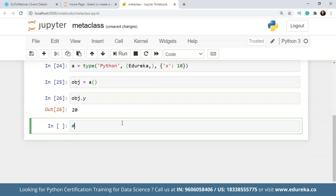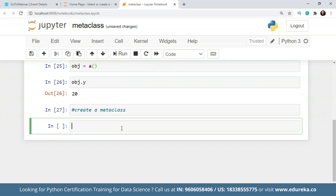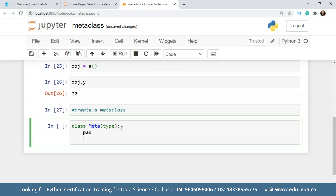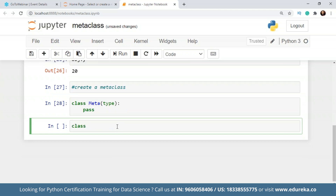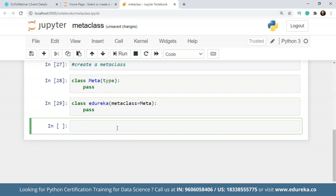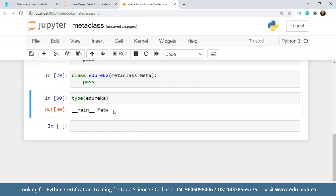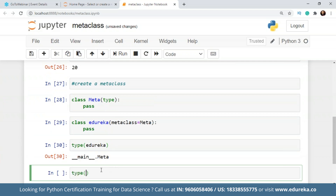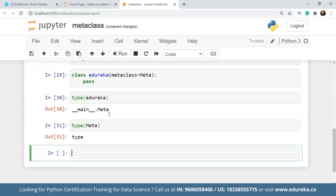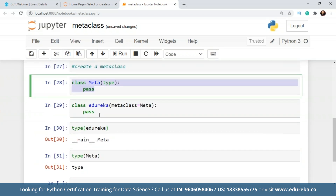To create a metaclass, you declare a class inheriting from type — let's call it 'Meta'. Then you declare another class, say 'Adireka', and specify metaclass=Meta. To verify it's pointing to our custom metaclass rather than the type class, we check the type of the Adireka class — it shows it is an instance of Meta. When we check the type of Meta itself, it points to type. So we have successfully created a custom metaclass.